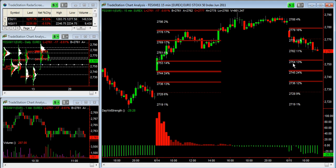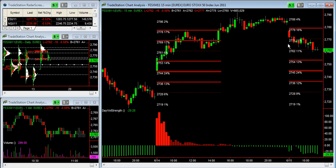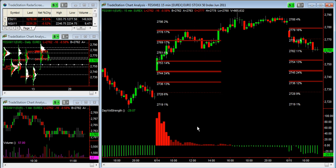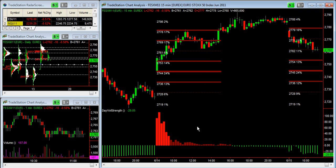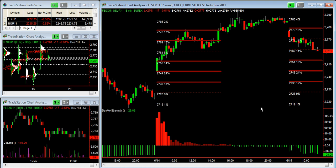For example, looking at the SR map now, prices are trading between 2779 — where 16% of yesterday's volumes are — and 2754, where 13% of yesterday's volumes are. So we are in the middle of a low-volume zone. The indicator below is the Day Volume Strength, which tells us today is a weak volume day.